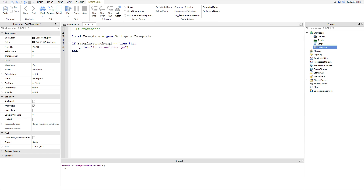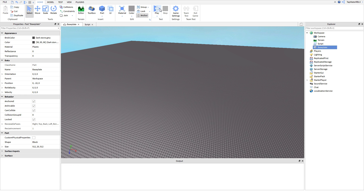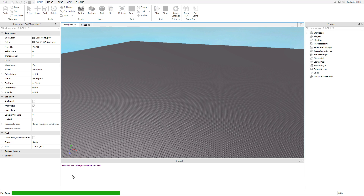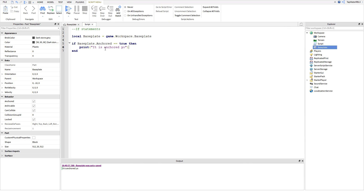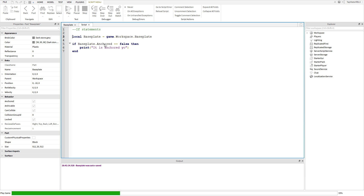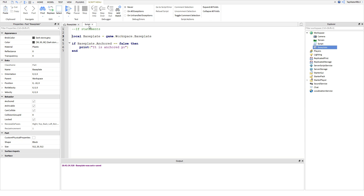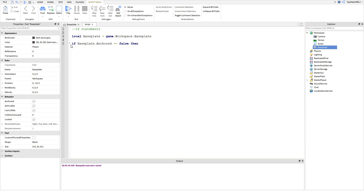The baseplate is anchored, as you can see — click on it and then anchored. So it's going to print it is anchored, yo. But you can do if it's equal to false, and if it's not equal to false, then this if statement will not run. If it's not equal to what it is, then this if statement will not run — it just skips over it basically.